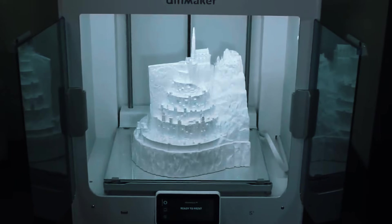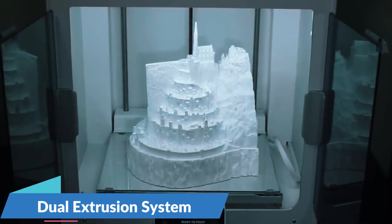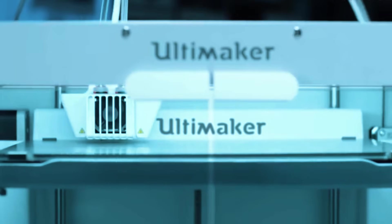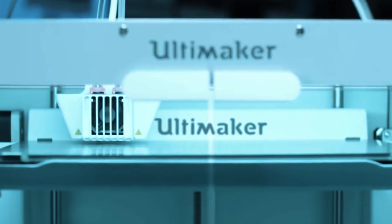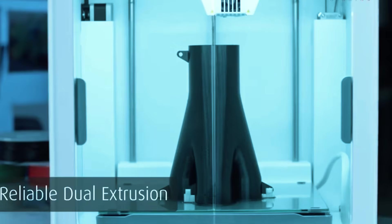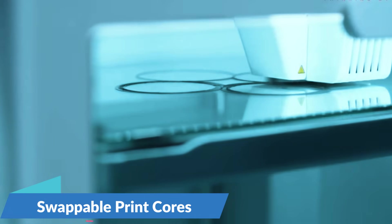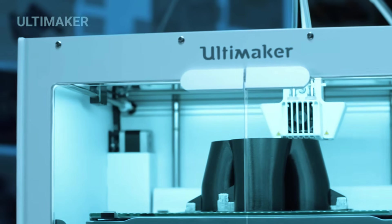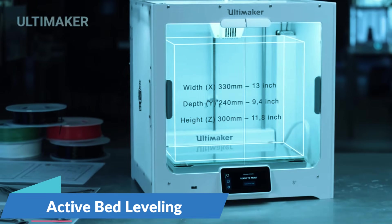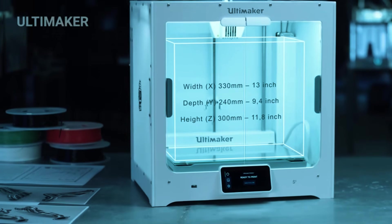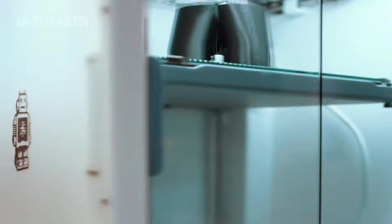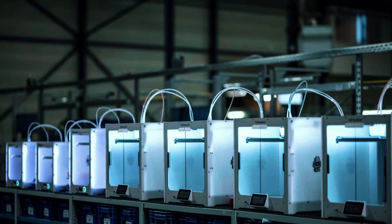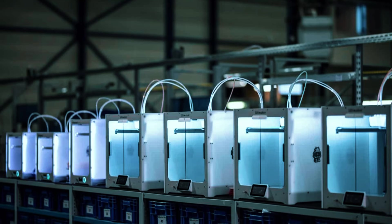What really sets it apart is the dual extrusion system. You can print with two different materials at once, like standard PLA alongside dissolvable support material, or mix colors without pausing mid-print. The swappable print cores make it quick to shift between fine detail nozzles and faster flow rates, depending on your project. Active bed leveling and the enclosed front help maintain temperature stability, which reduces warping and keeps prints accurate from start to finish. It also has an integrated camera and cloud-based controls, which means you or your team can monitor jobs and send prints from anywhere.